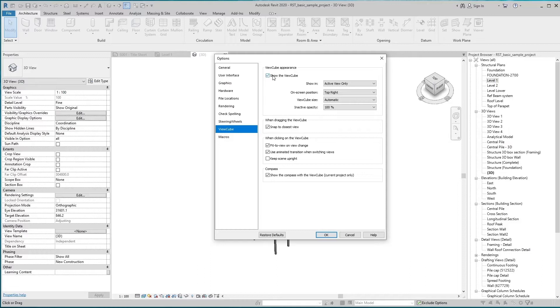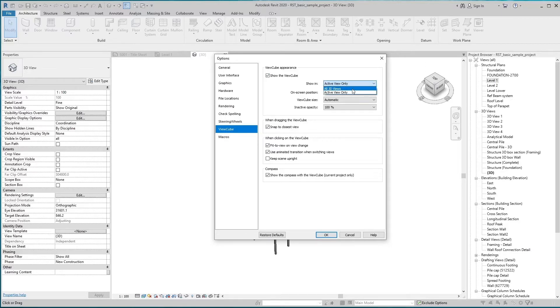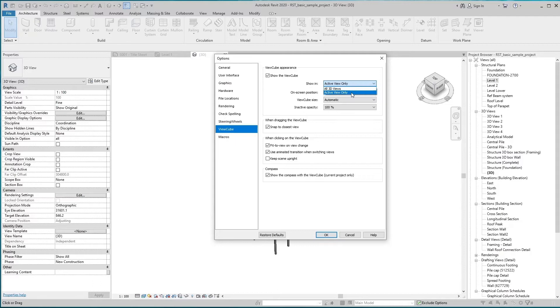By unchecking the box, ViewCube disappears. Below is the Shown In section box. Here are two options. By selecting the first option, it will appear in all 3D views. In the second option, it will appear in active view only.